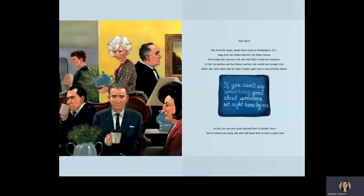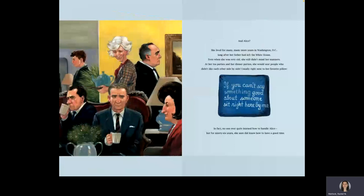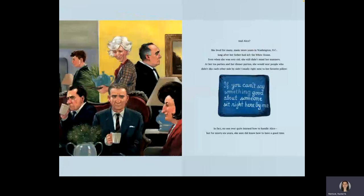And Alice, she lived for many, many more years in Washington, D.C., long after her father had left the White House. Even when she was very old, she still didn't mind her manners. At her tea parties and her dinner parties, she would seat people who didn't like each other side by side, usually right next to her favorite pillow. If you can't say something good about someone, sit right here by me. In fact, no one ever quite learned how to handle Alice, but for 96 years, she sure did know how to have a good time.